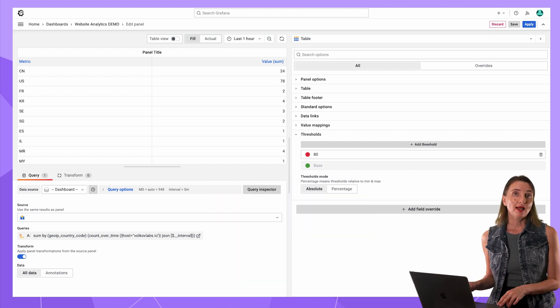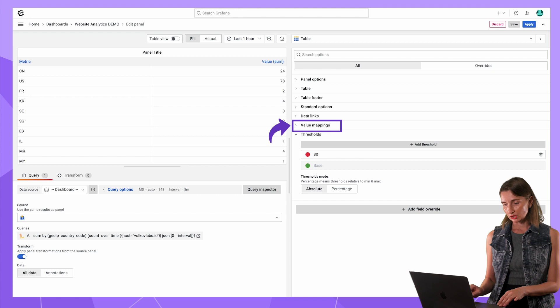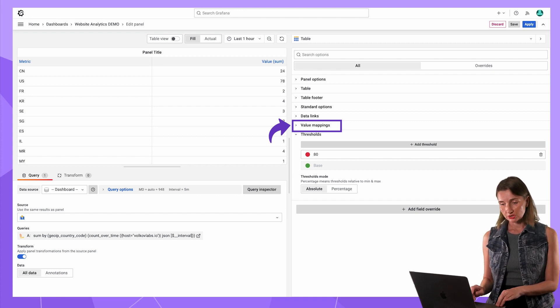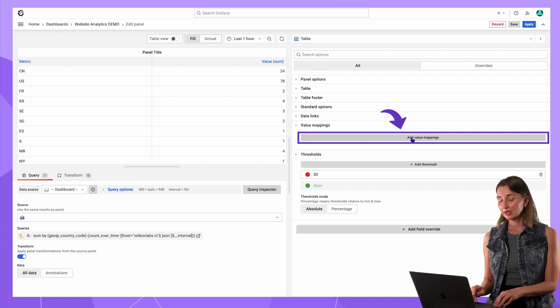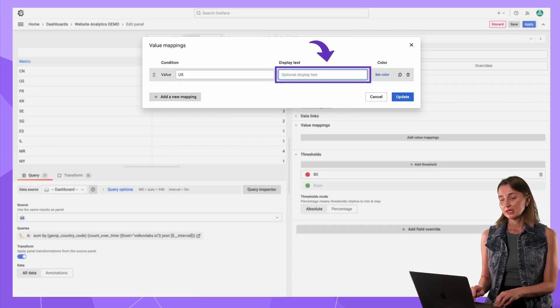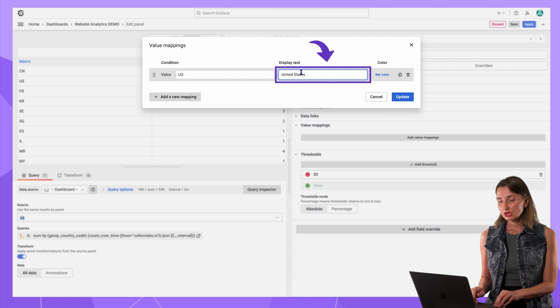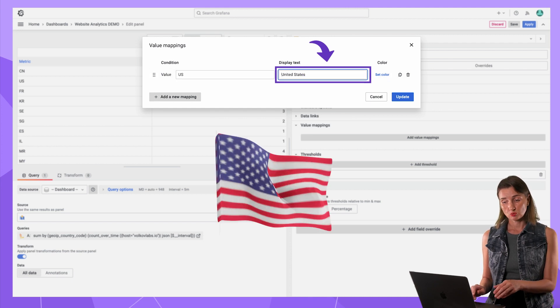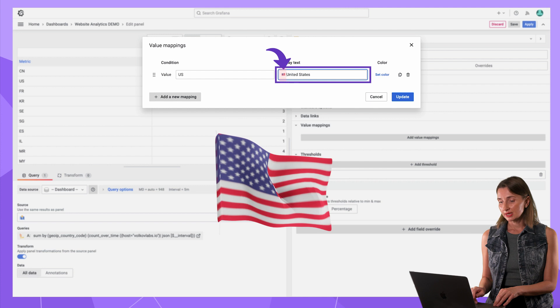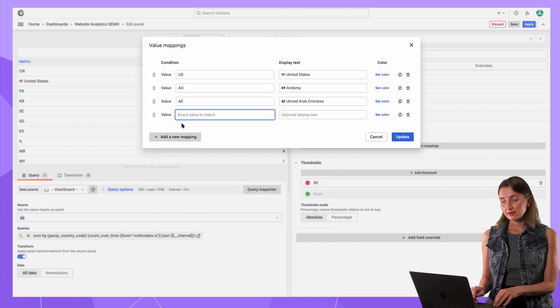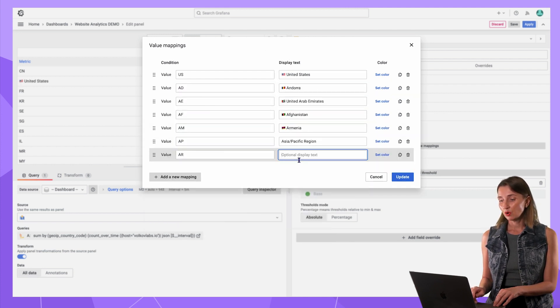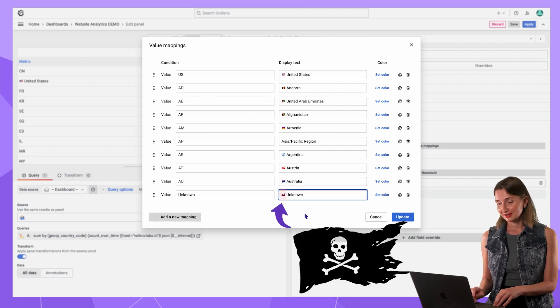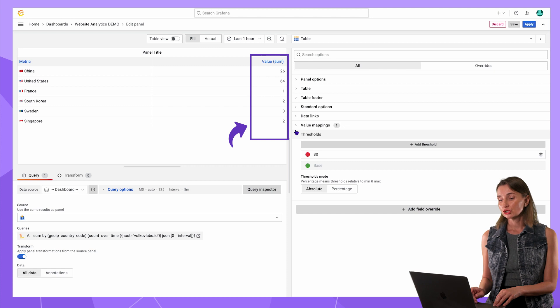For this panel, I add a value mapping to have a full country name instead of two character country code. Click add value mapping. Value US. Display text United States. In addition, I want to see a country flag here to make my visualization more decorative. I will add it as a symbol. Then add another value, another until I map all values. Unknown is mapped to the pirate flag.